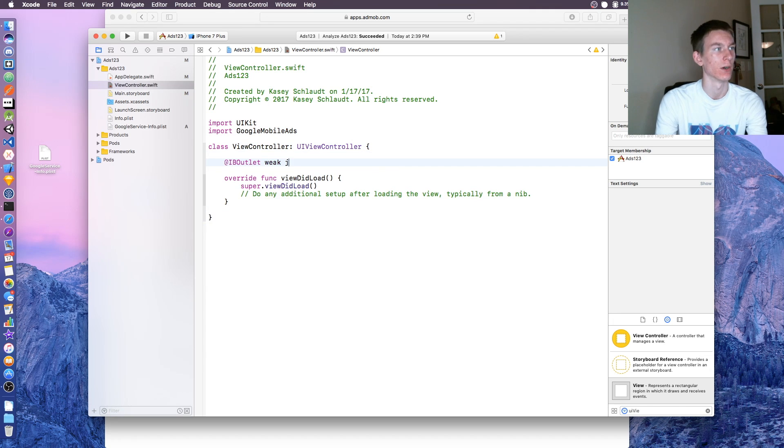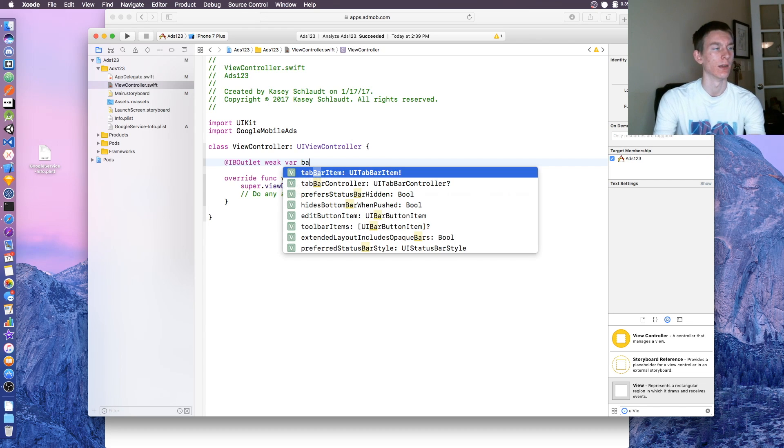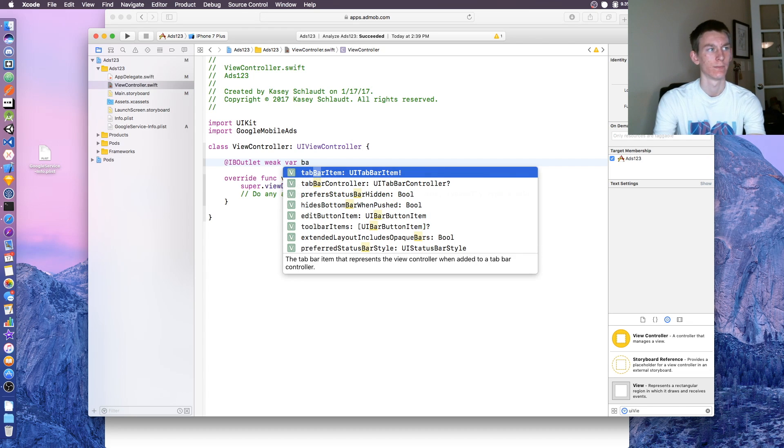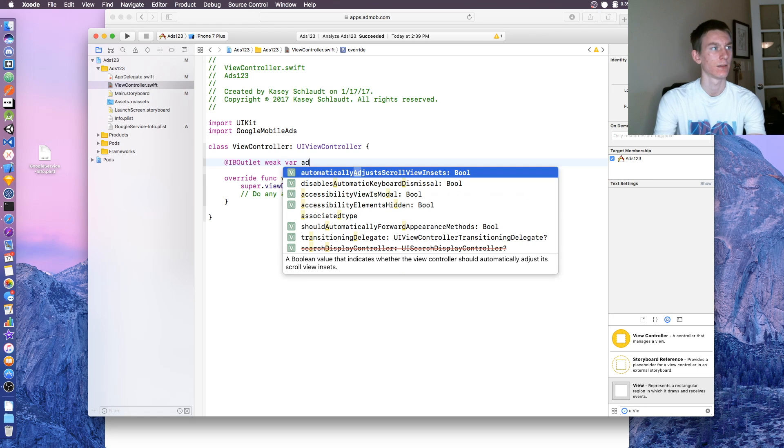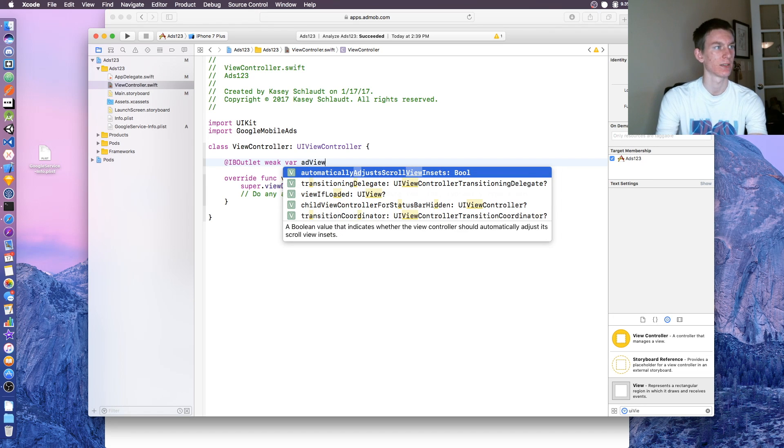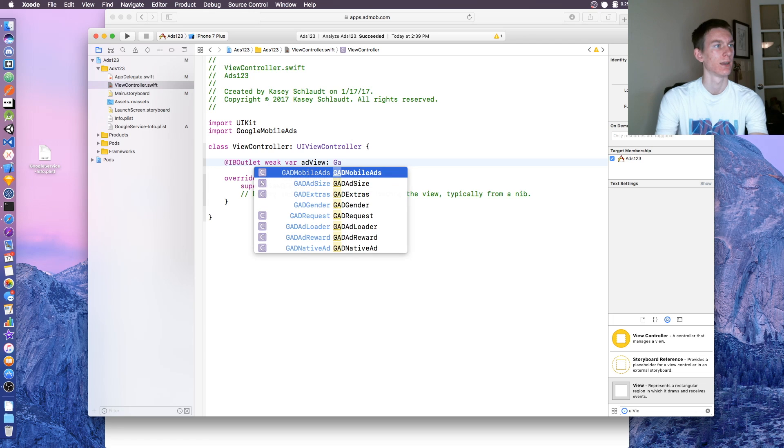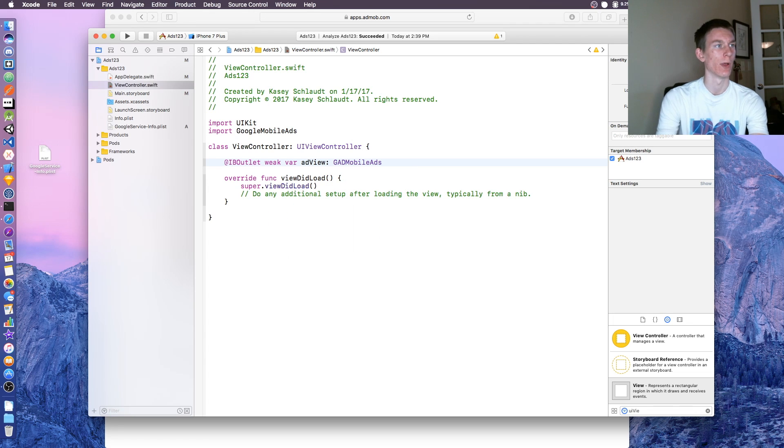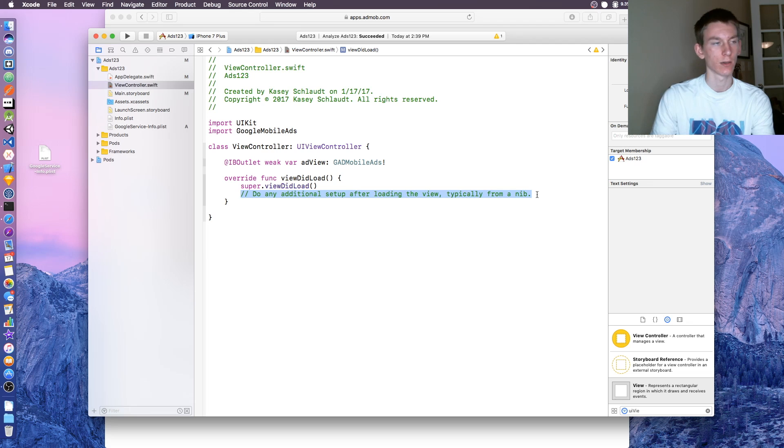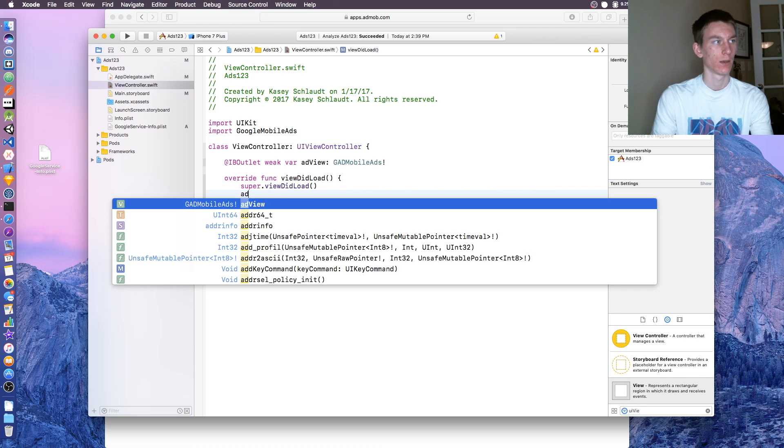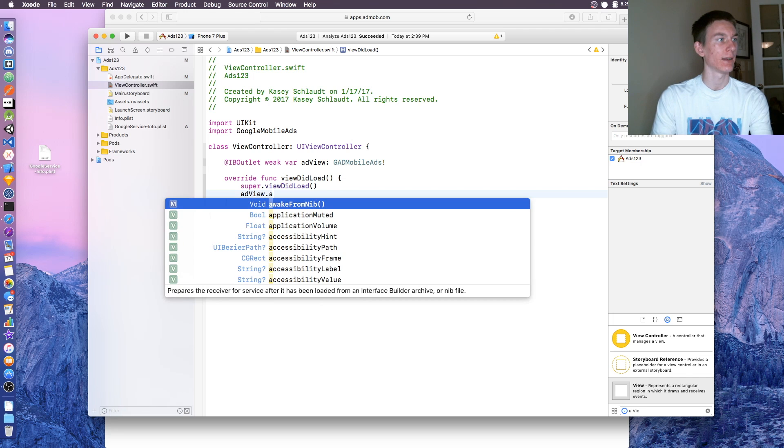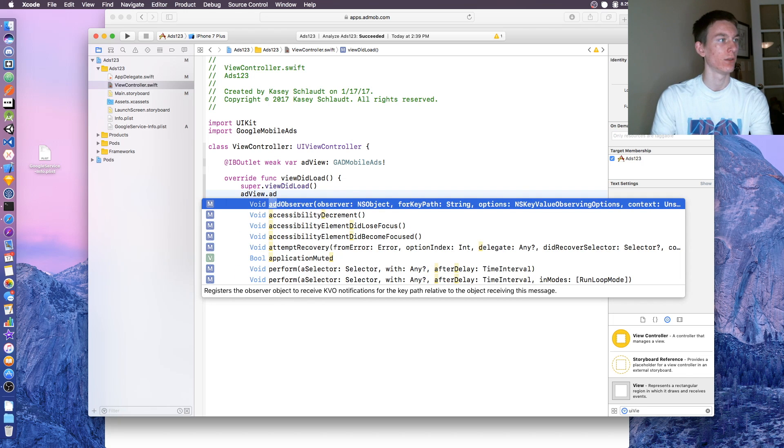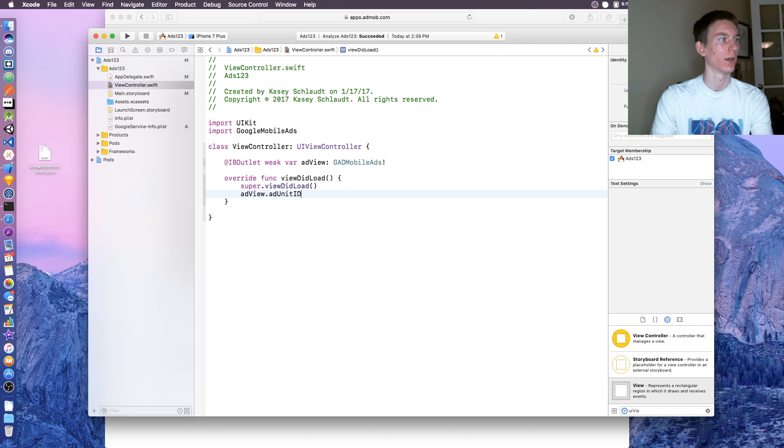At IBOutlet weak var ad view, I guess that's a good name. This is going to be of type GAD mobile ads with the exclamation point. Then down here, delete that.